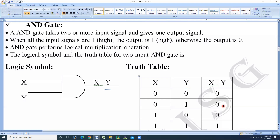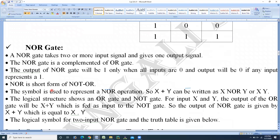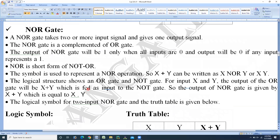After knowing the basic gates, we move on to the next part — derived gates. We start with the first derived gate: NOR gate. The derived gates are derived from basic logic gates, that is why they are called derived gates.